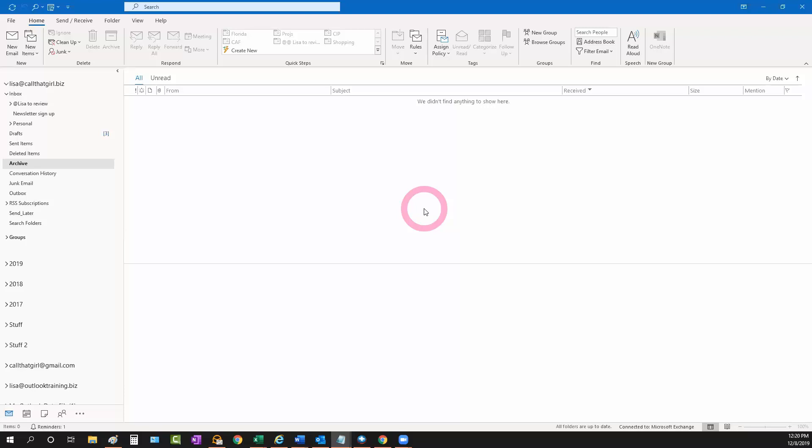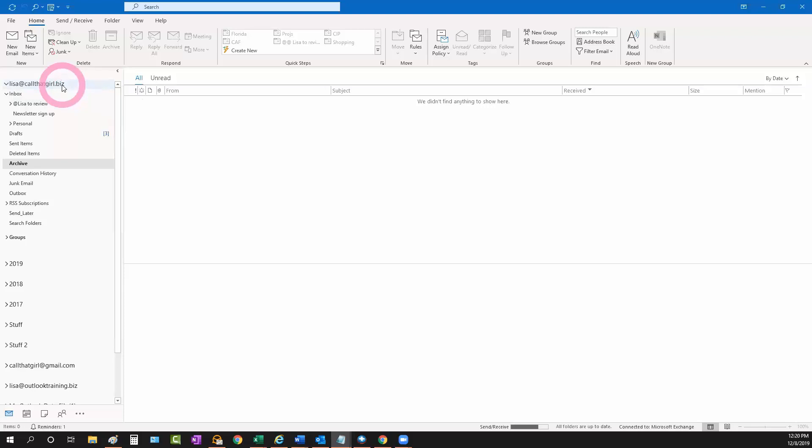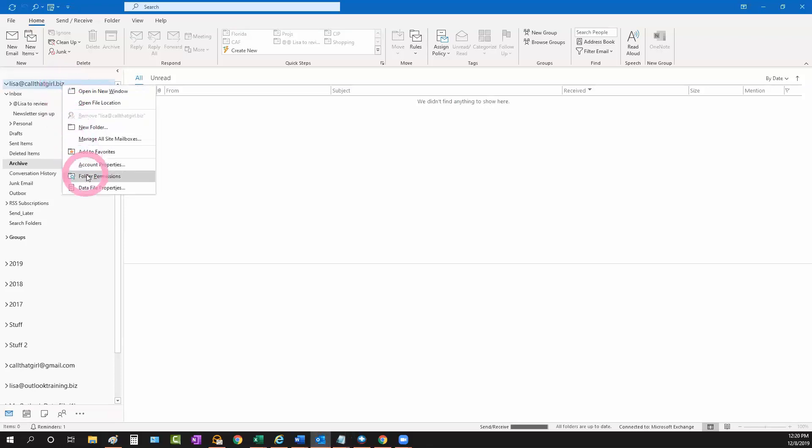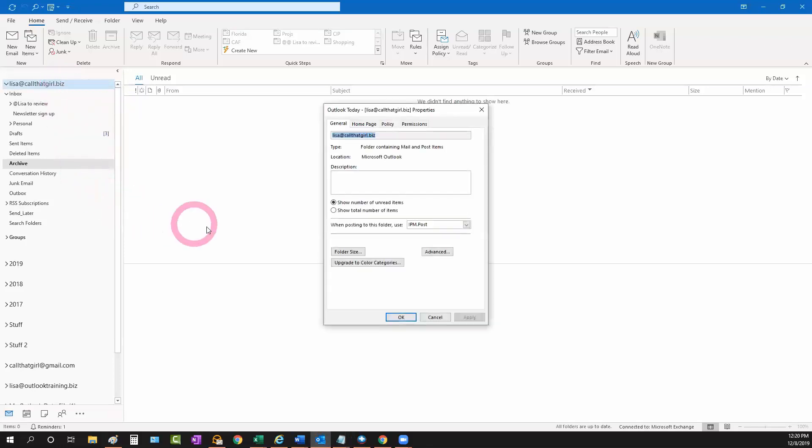First thing you can do is follow my pink pointer here, go over to your email account right here. It might not say your email, it might say something else, depends on how you set it up. Right click and go to data file properties and over here upgrade to color categories.